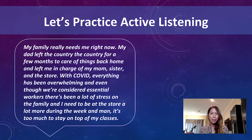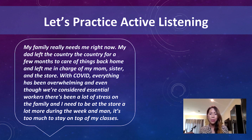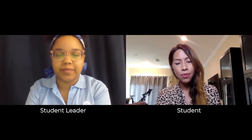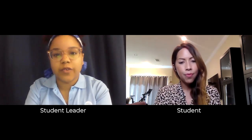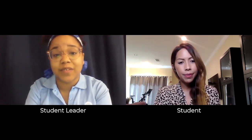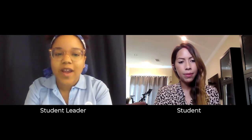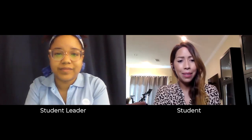Andrea and I are now going to do a little role play scenario so you can see what active listening looks like in practice. Here's the scenario: 'My family really needs me right now. My dad left the country a few months ago to take care of things back home and left me in charge of my mom, sister, and the store. With COVID, everything has been overwhelming. Even though we're considered essential workers, there's been a lot of stress on the family. I need to be at the store a lot more during the week, and it's just too much to stay on top of my classes.' Here is a potential response: 'Let me see if I understand what you're saying. Your father's absence has left you in charge of not only the rest of the family, but the store. Because you have to devote more time to the store and stay focused on your classes, you're left feeling overwhelmed. Am I correct in saying you feel overwhelmed?' Yeah, that's exactly how I'm feeling.